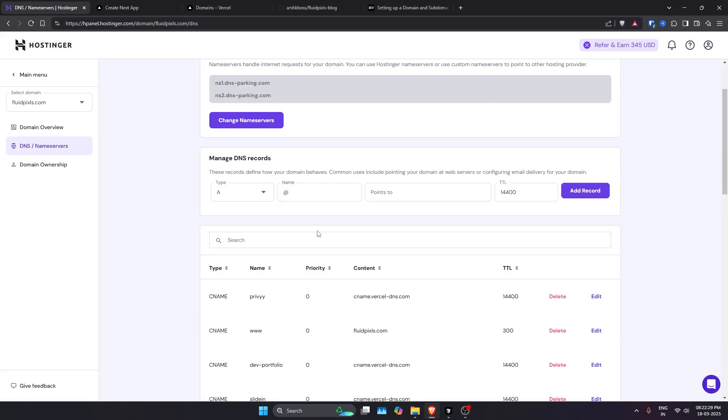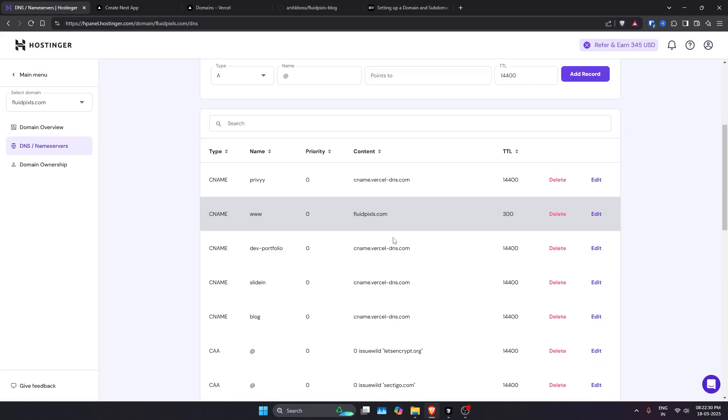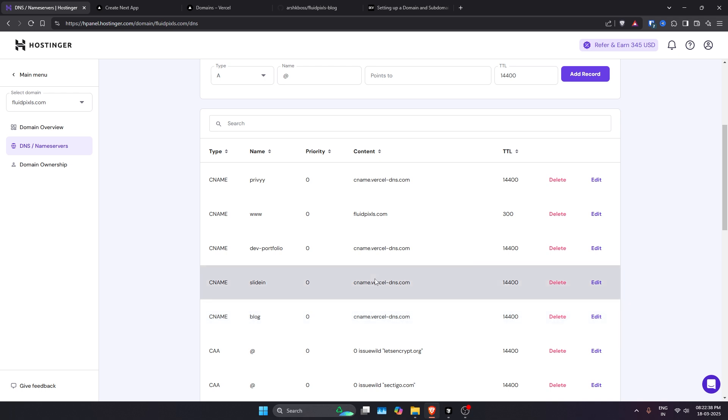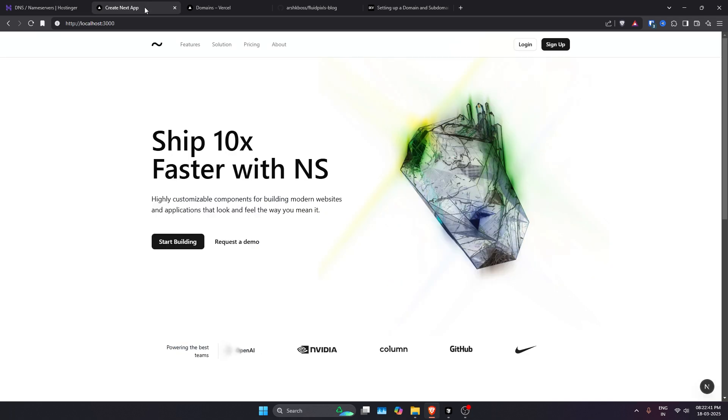Once you add that record, it will appear over here. Let me just refresh this page quickly. Okay, so blog, CNAME, cname.vercel-dns.com. So now we have created the record. Our Hostinger work is done here.